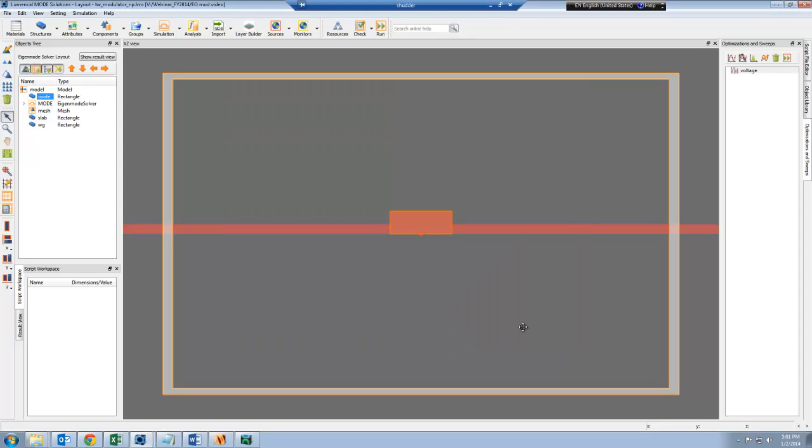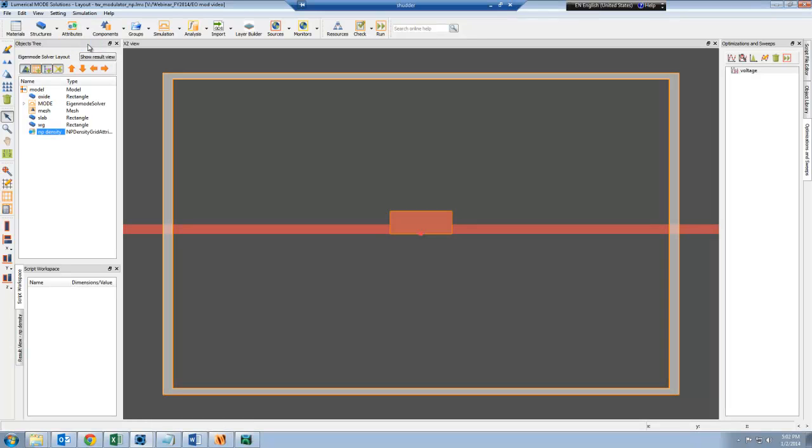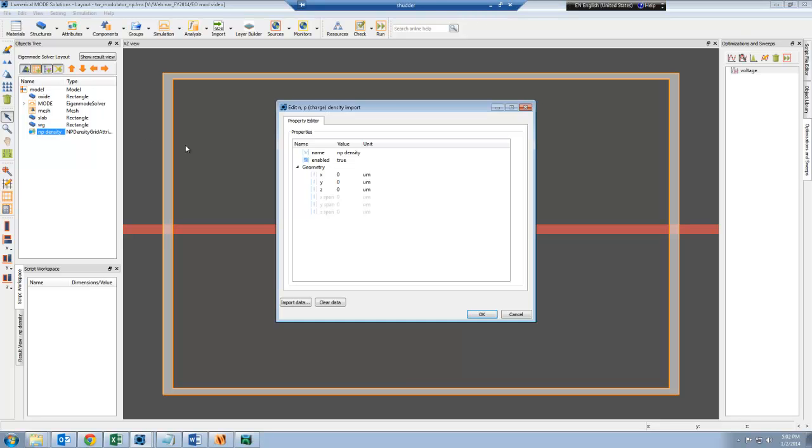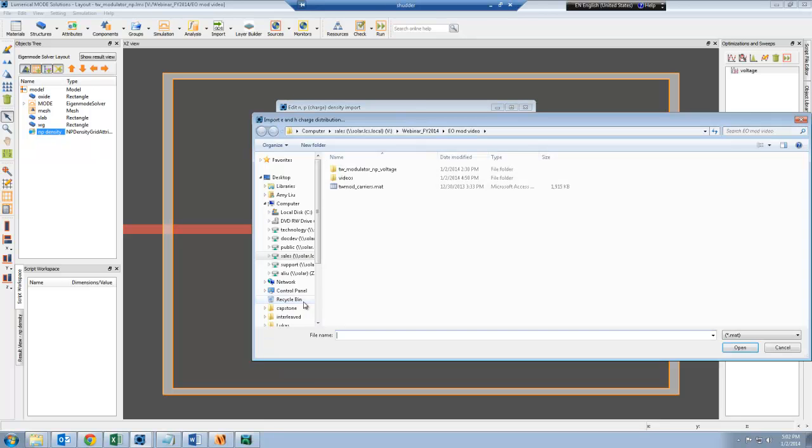I'll click OK. Then all I have to do is add a grid attribute object, the NP density grid attribute object. I'm going to click on Edit to change its properties, and then click on Import Data and browse to the mat file that was generated from the device simulation.